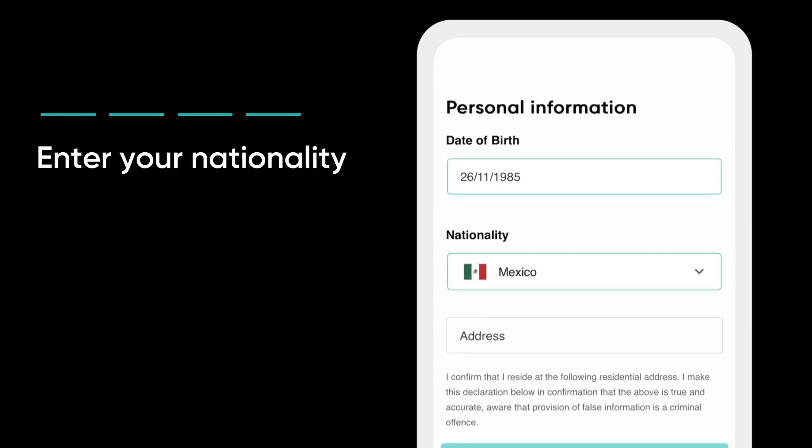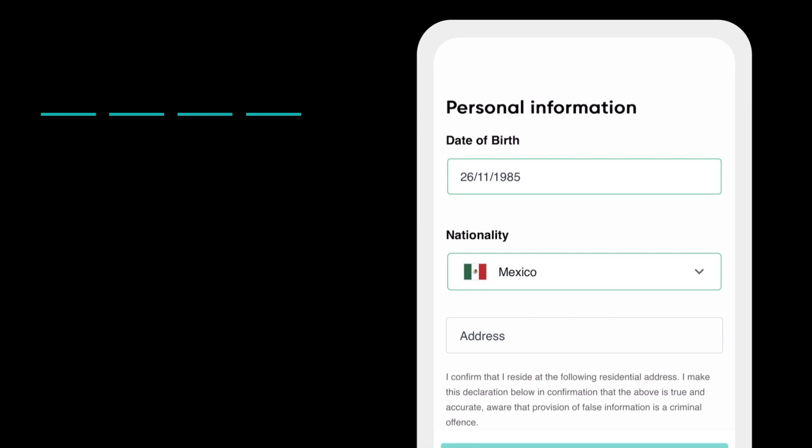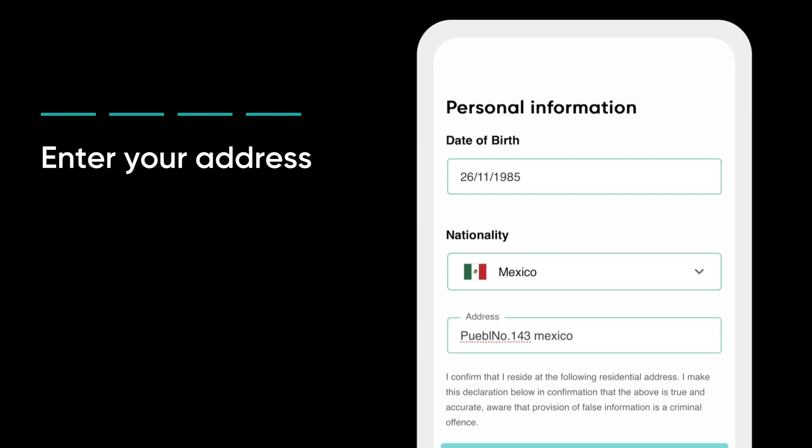Enter your nationality. Your nationality should also match with your proof of identity. Enter your address. Your address should match with your billing address.